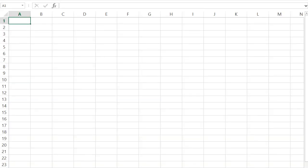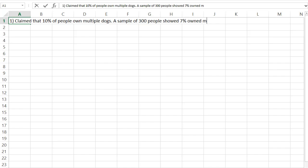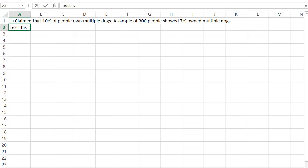The last topic in the meat of our course was hypothesis tests. Let's take a quick review of hypothesis tests before we wrap up and let you start practicing. We're going to do a lot of our calculations on Excel. It is claimed that 10% of people own multiple dogs. To test this, we take a sample of 300 people that showed 7% owned multiple dogs. We're going to test this at the 5% level of confidence.